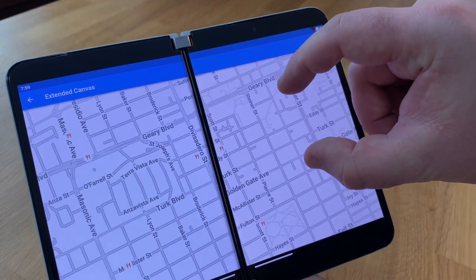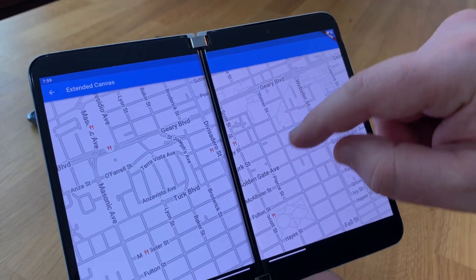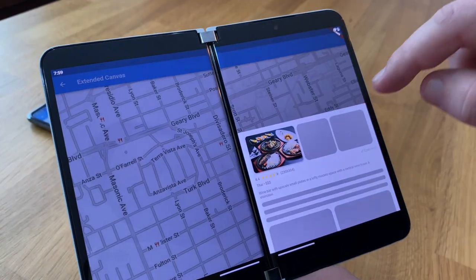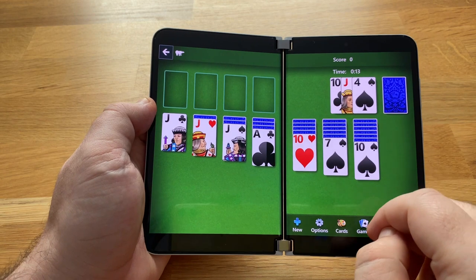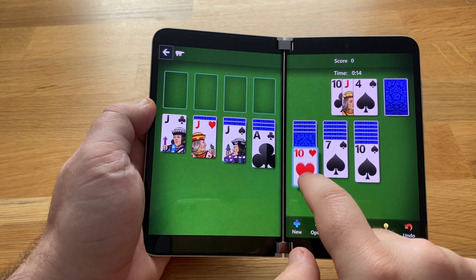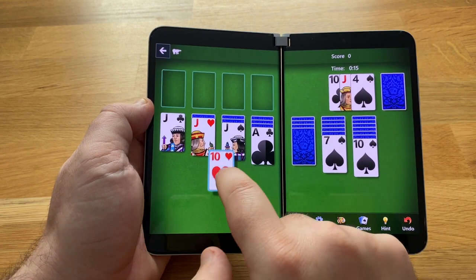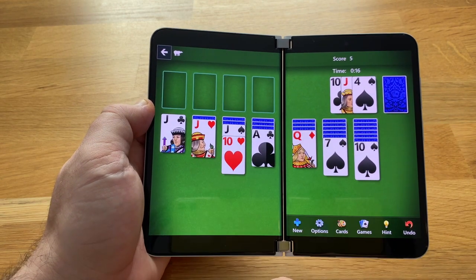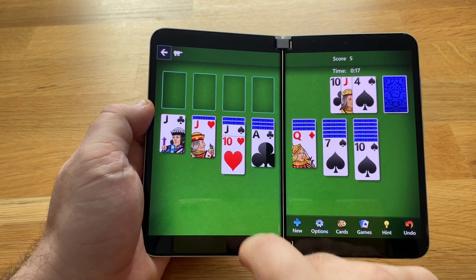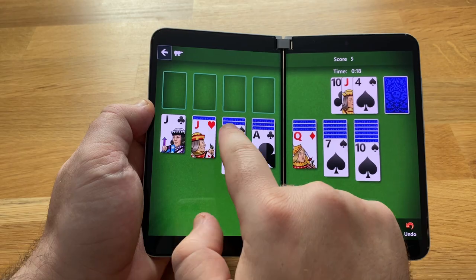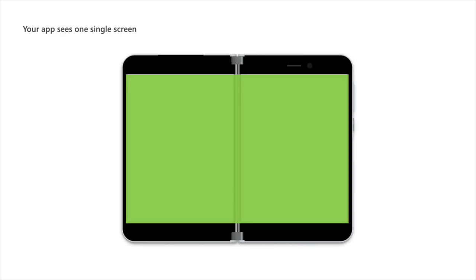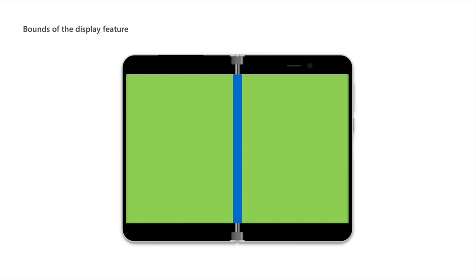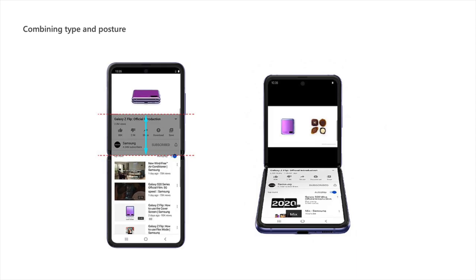We call apps that take advantage of this form factor enhanced. Please don't worry about your app not being enhanced yet. Users always have the option to unspan. When spanned, your app sees one single screen. This whole area is theoretically available for rendering. You do, however, know where the display features are. Your app knows there's something there. By using the display features API, you can offer users an enhanced experience.